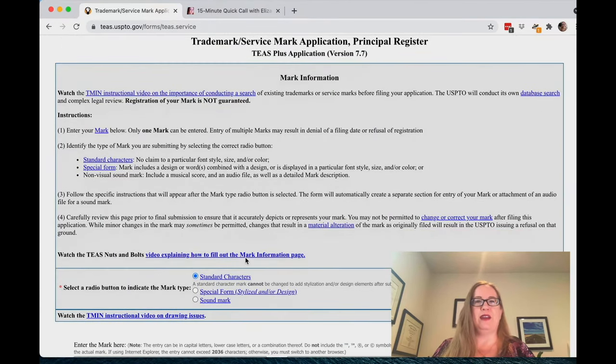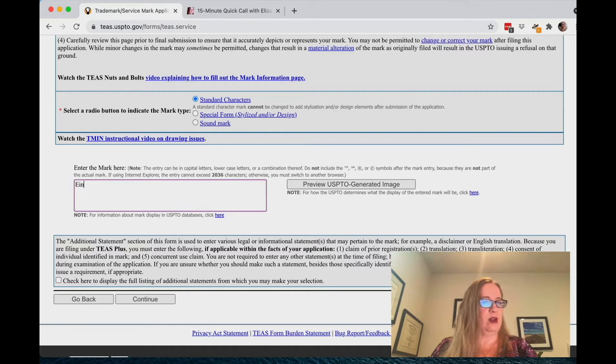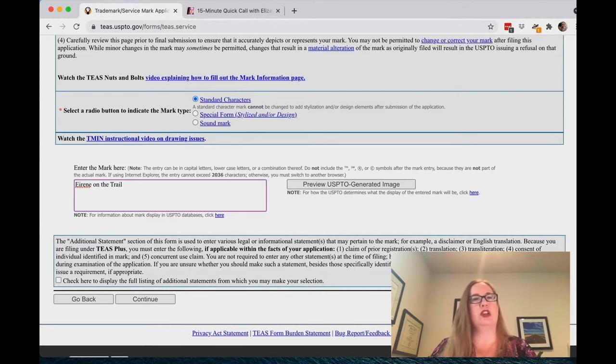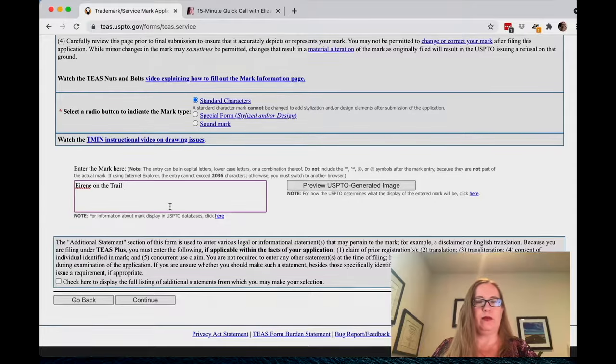Now I can finally put in my trademark. I'm going to use the trademark we talked about in one of the other videos, which is 'Irene on the Trail.' This is a person who has a business about hiking — Irene is not this person's name; they're using it as an abstract concept. Here you have Standard Characters, Special Form, and Sound Mark — those are the different kinds of trademarks. A Special Form would often be a logo. Sound marks are fairly rare; that would be like the little musical noises associated with a brand.